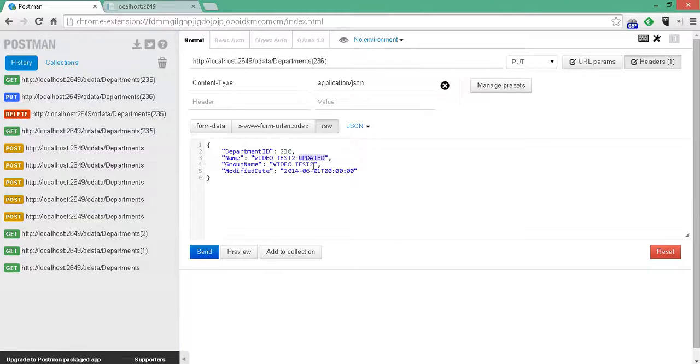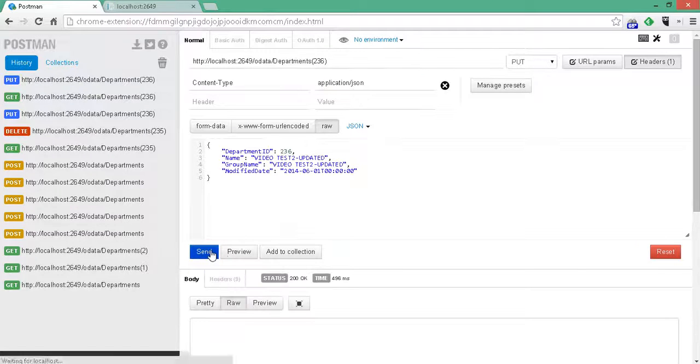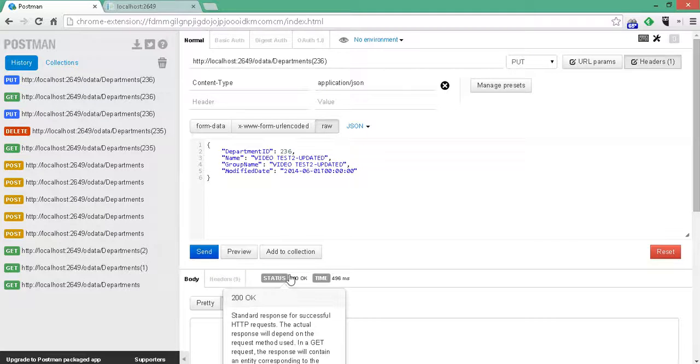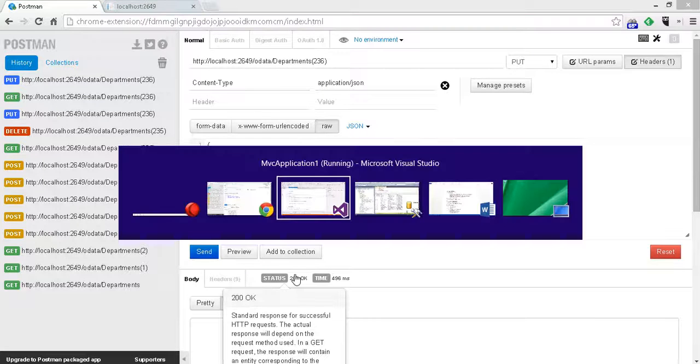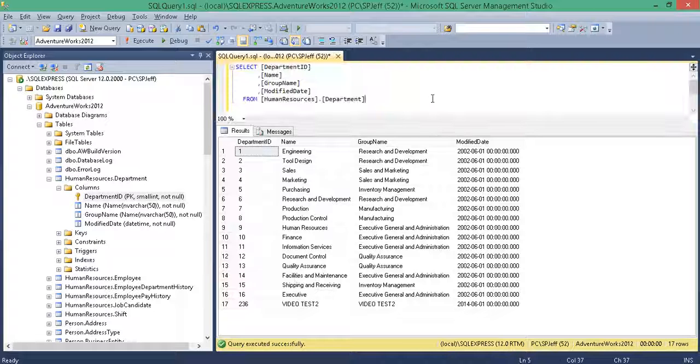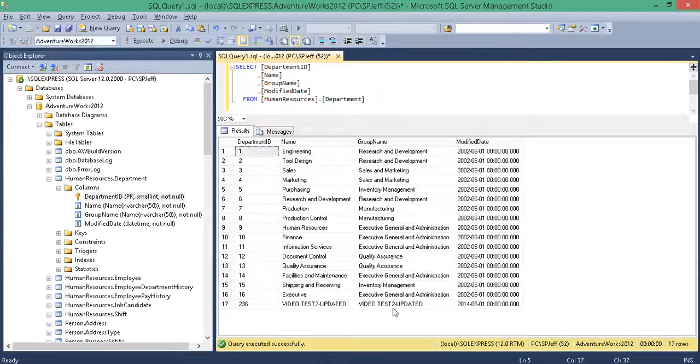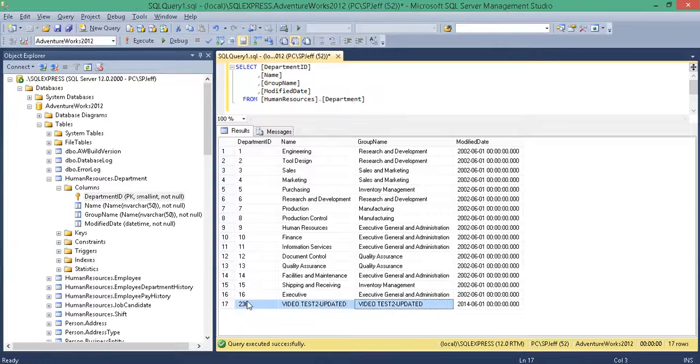Updated. All right, we're ready to send. Got back a status 200. Go over to SQL and refresh. We see updated.